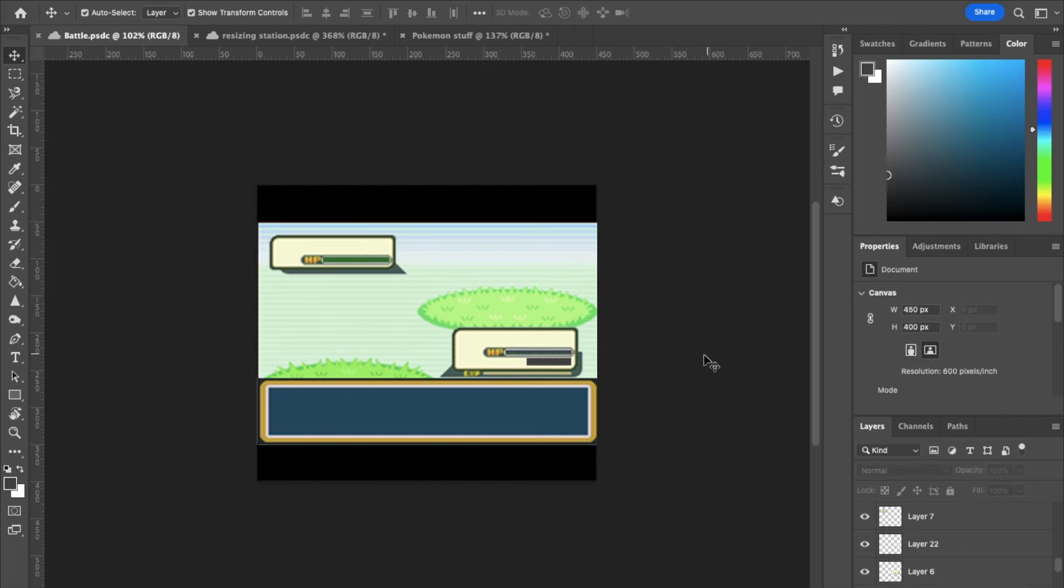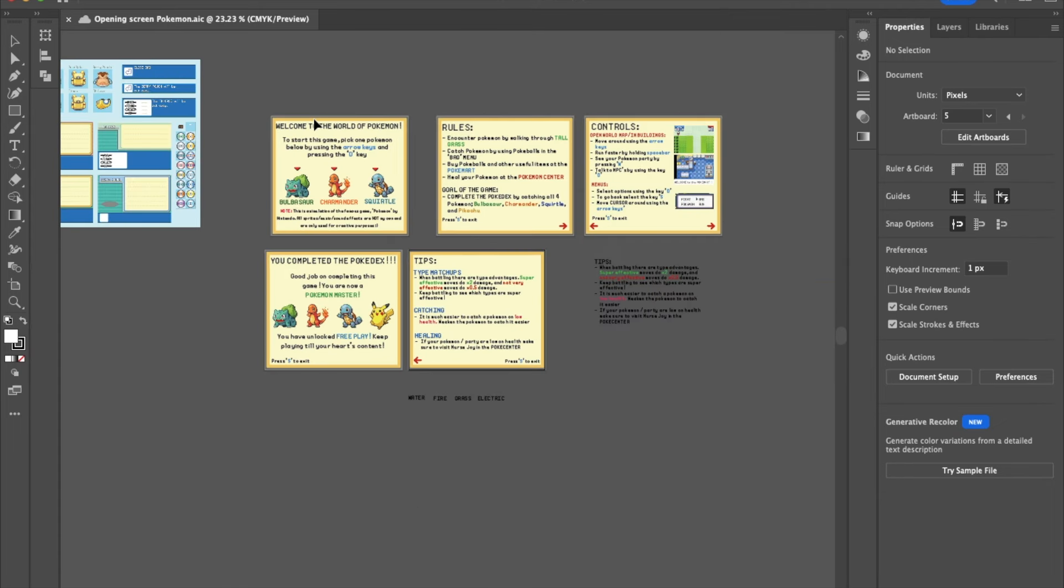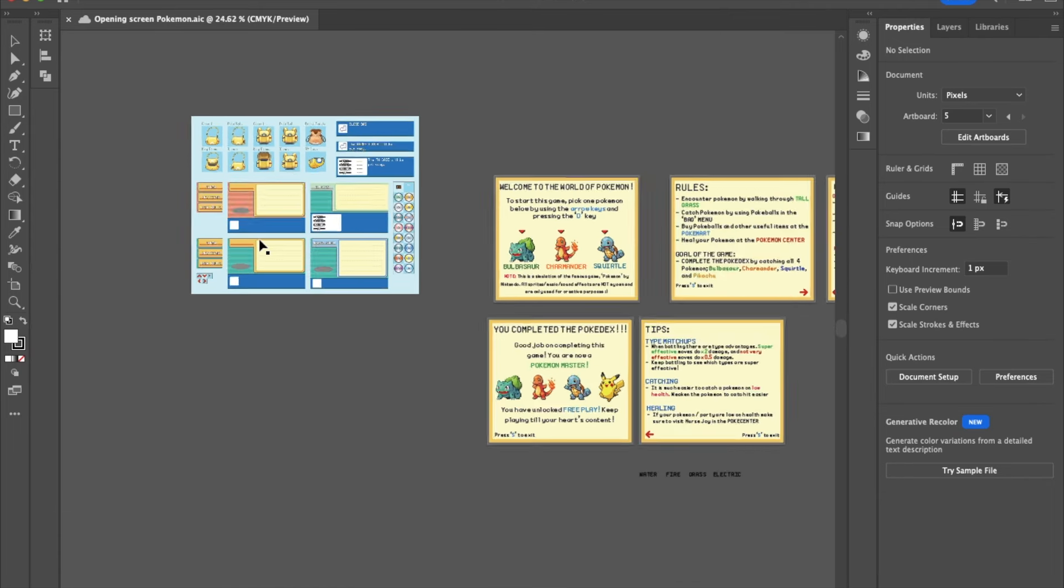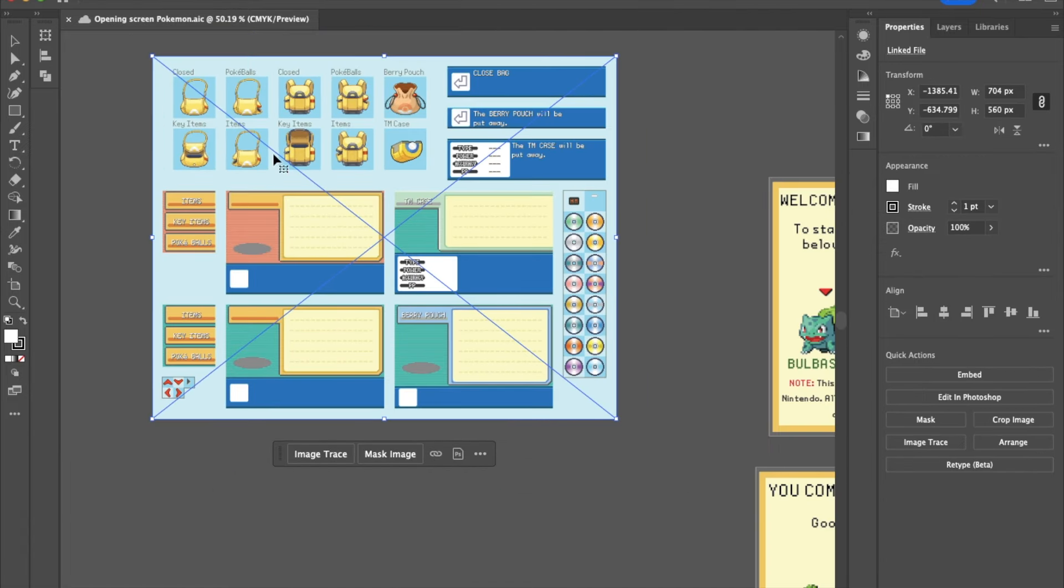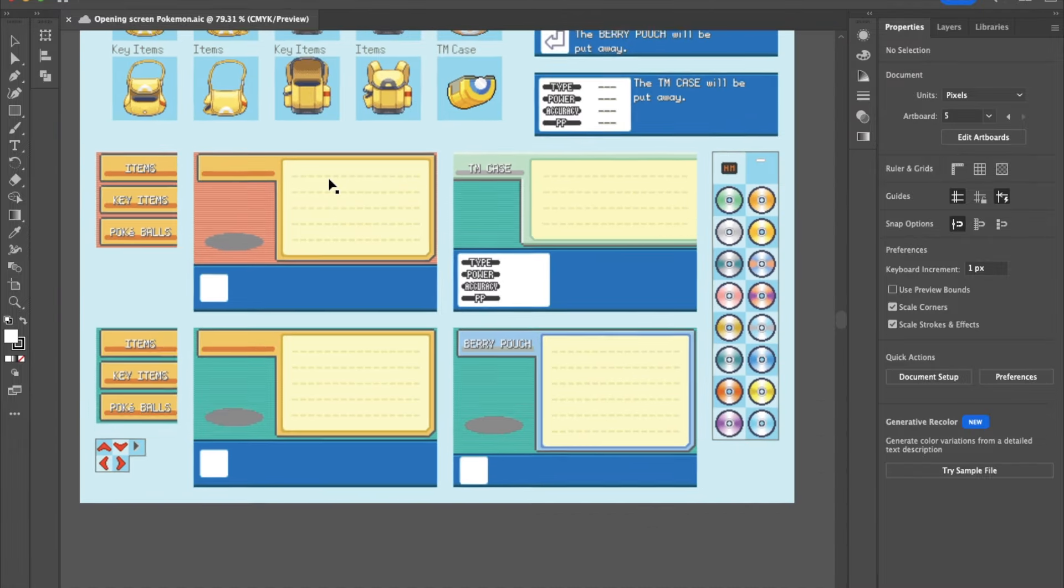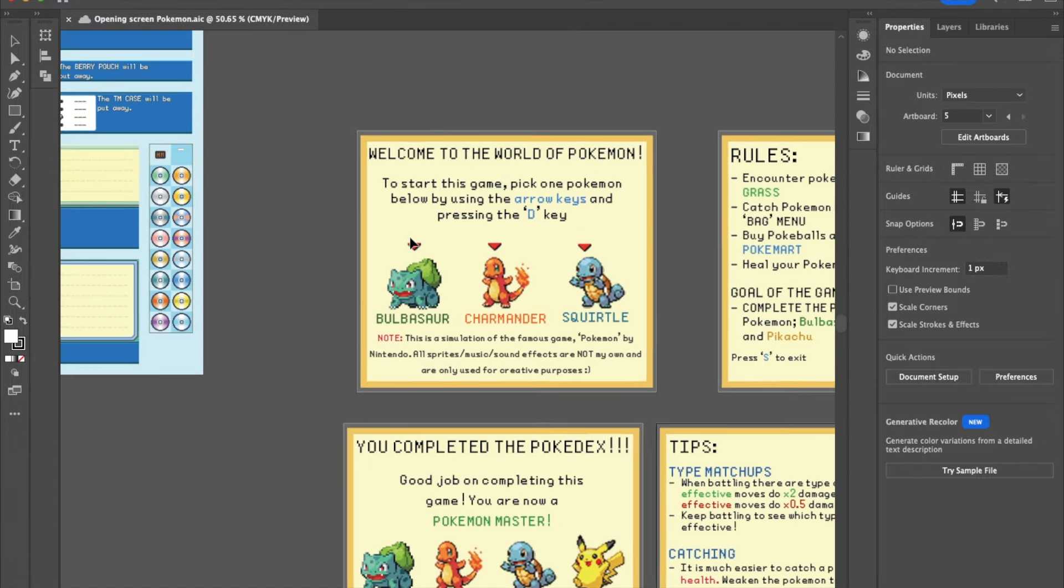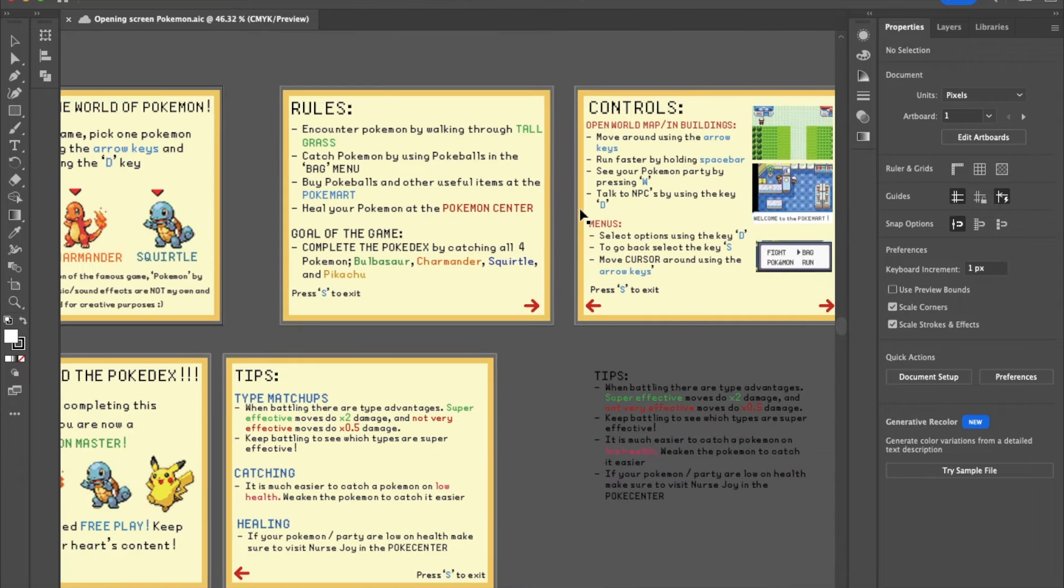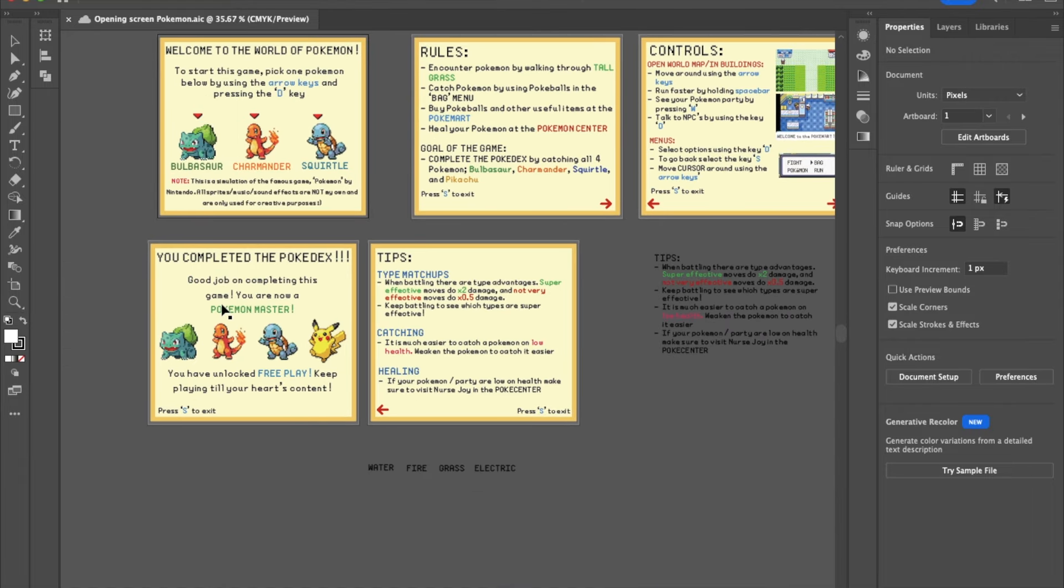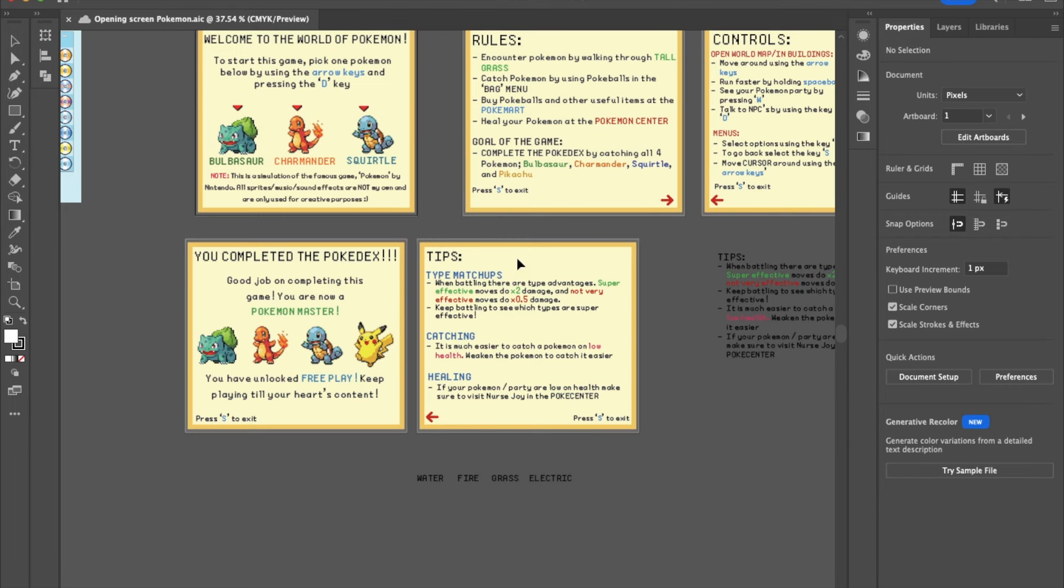Here's an example of something that I did on illustrator. I got this sprite sheet online, cropped out this menu here. This is what I used for creating the opening screen, the rule screens, the controls and tips and pokedex. I made all of these graphics myself.